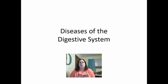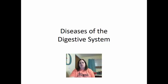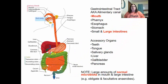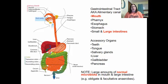Now we're going to look at chapter 25, which is diseases of the digestive system. The digestive system is also known as the gastrointestinal tract and the alimentary canal. This starts with the mouth, which connects to the pharynx, then the esophagus, then the stomach, and finally the small and large intestine.